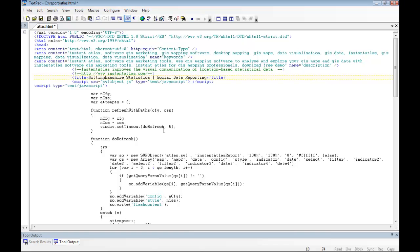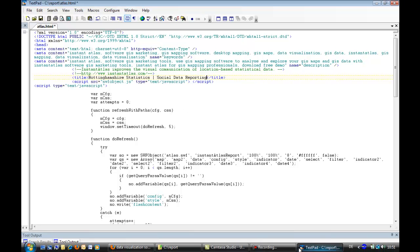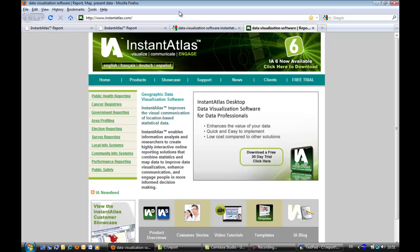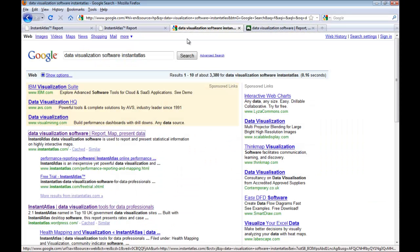It is good practice not to use words such as AND, IF, or OR, as search engines class these as stop words. The title should be about 60 characters long so that it does not get truncated in the search engine results view.